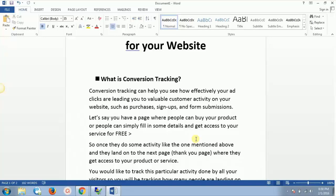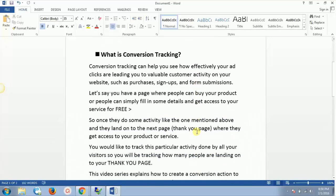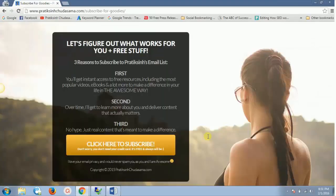Once visitors complete that activity, they land on the next page, which can be a thank you page where they get access to the product or service. As a business owner, you would like to track all this activity — how many people are landing on your thank you page.